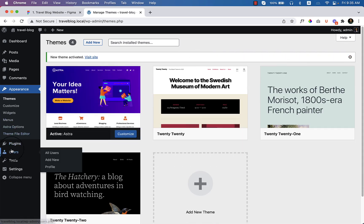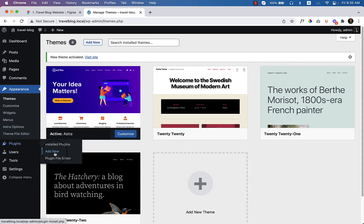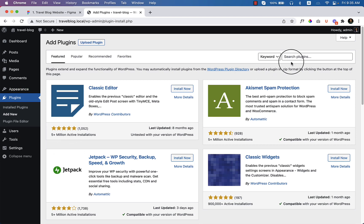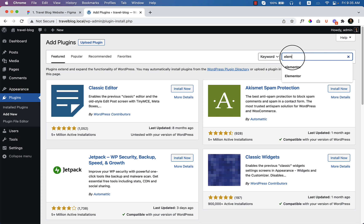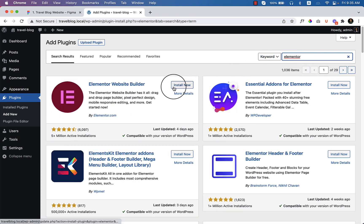And go to Plugins, then click Add New. I'm going to install Elementor. Type here Elementor, click Install Now.